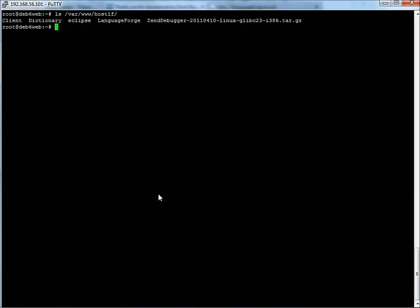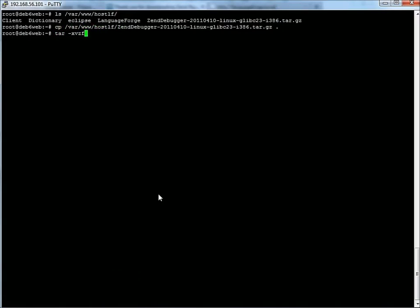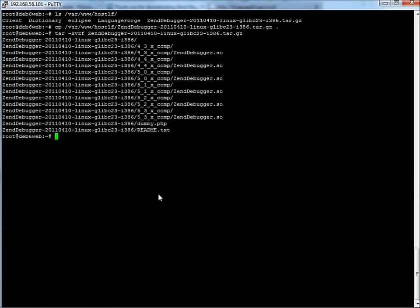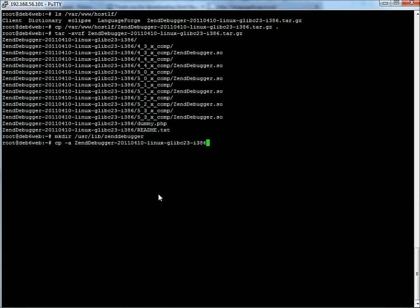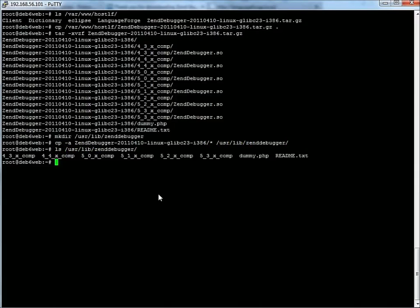I'll just copy that over here from HostLF. We can untar it into here. Now we can make a folder called UserLib ZendDebugger and copy the contents of that folder into UserLib ZendDebugger. There we see it all there. And we note in particular that we do have 5.3, which matches the PHP version that we have installed.